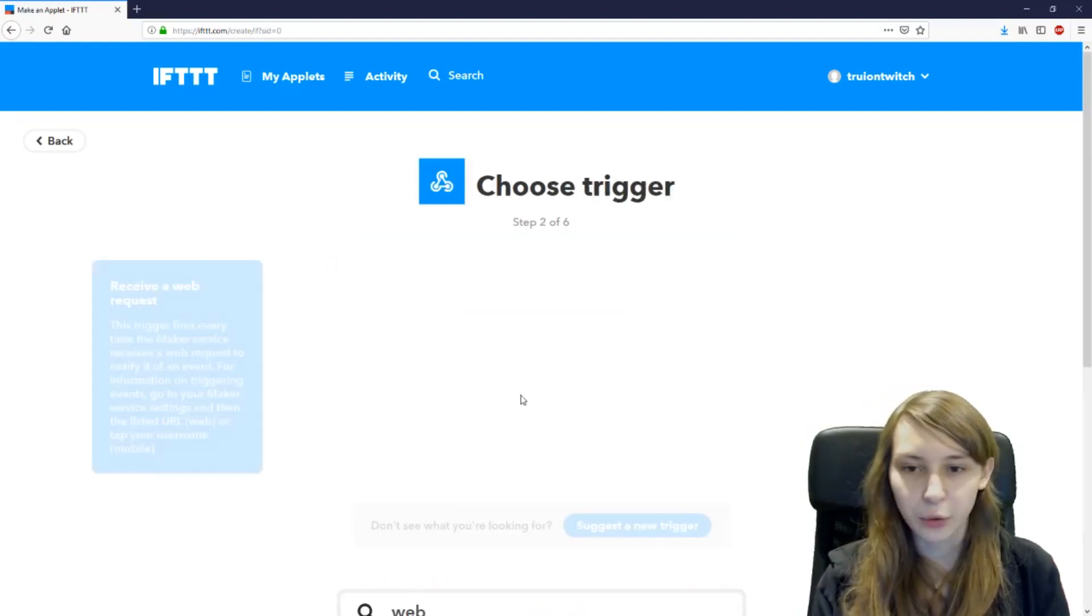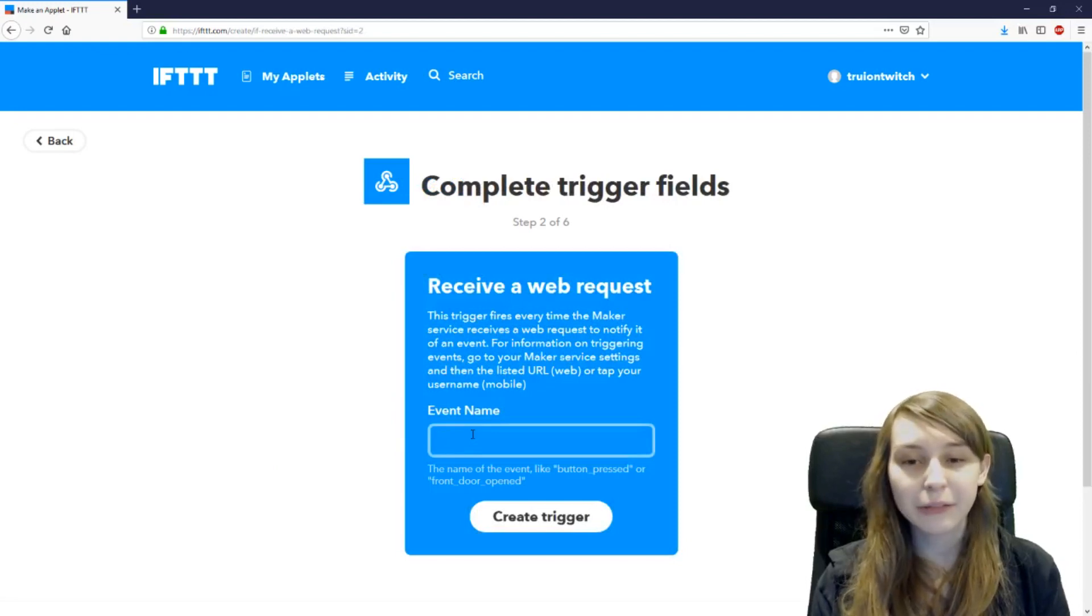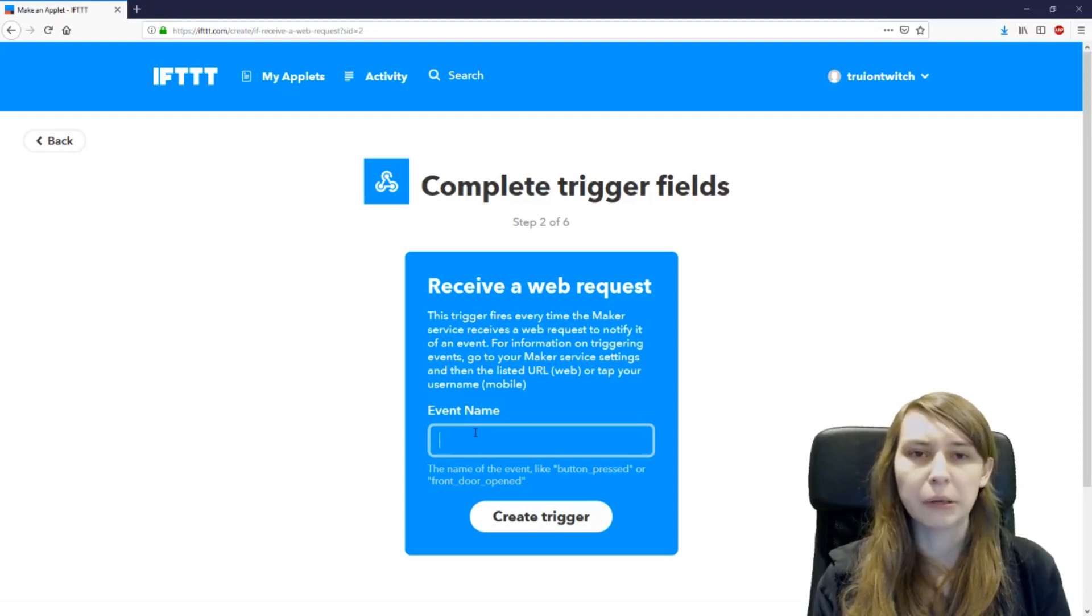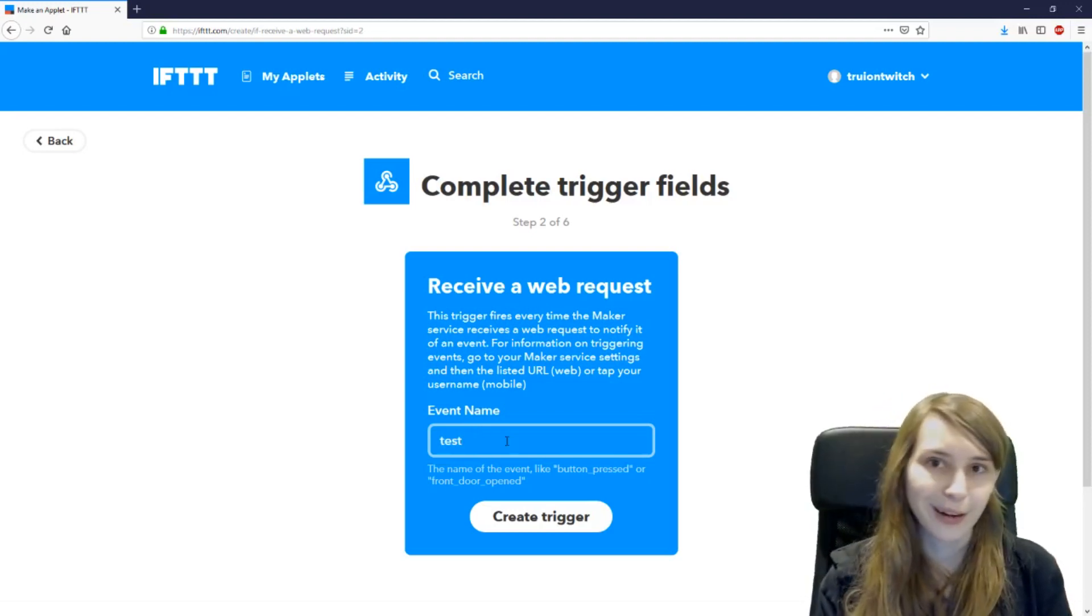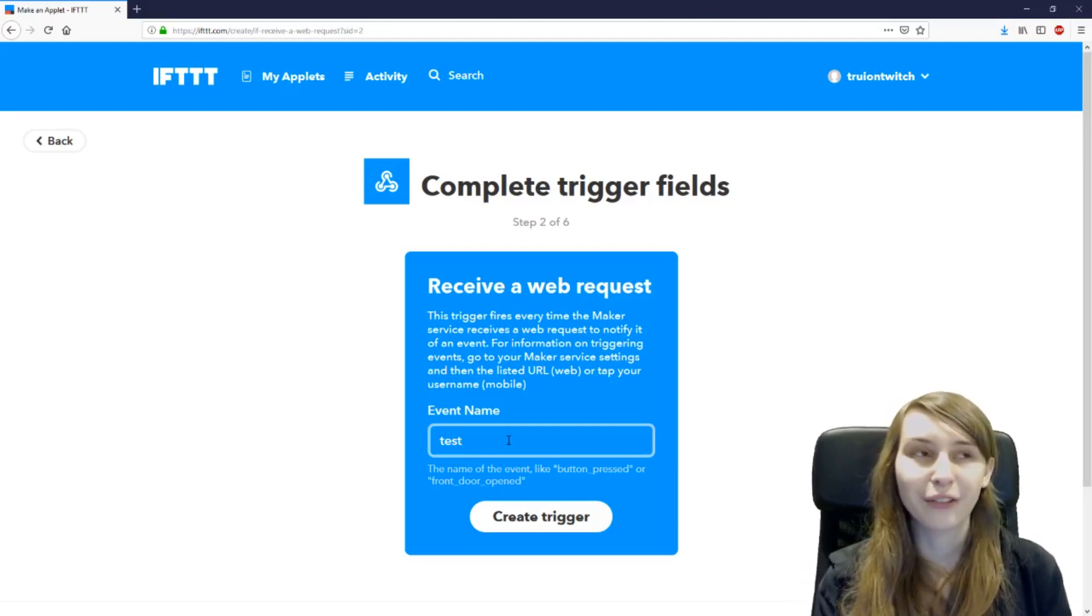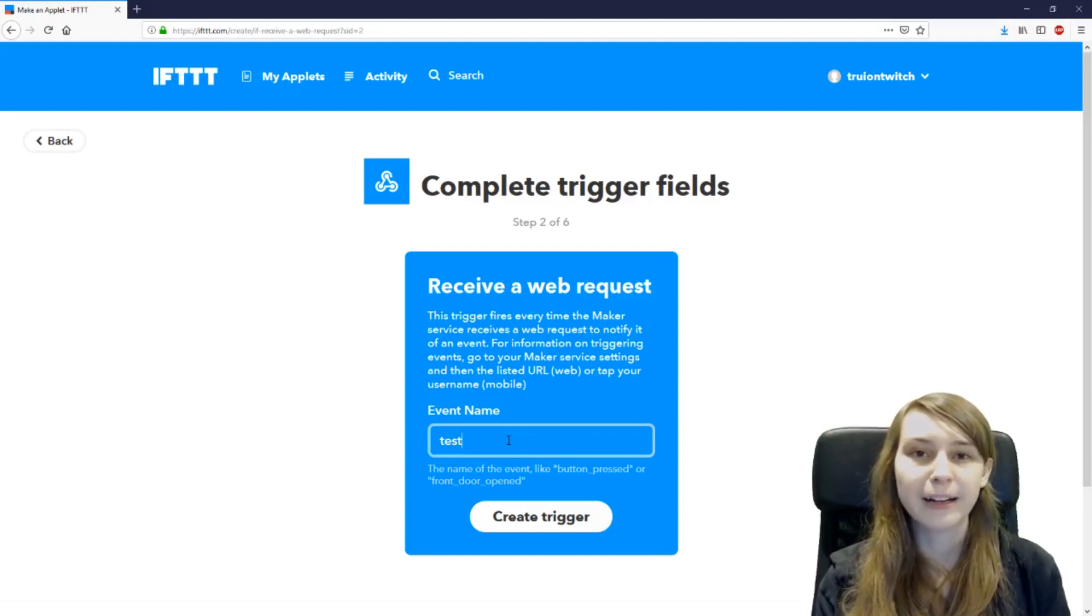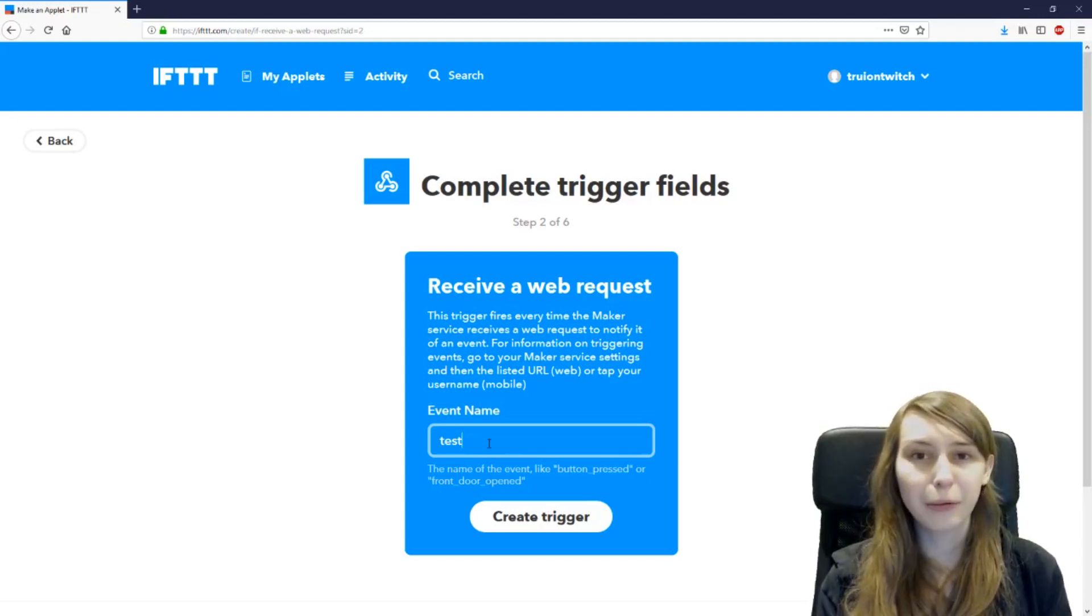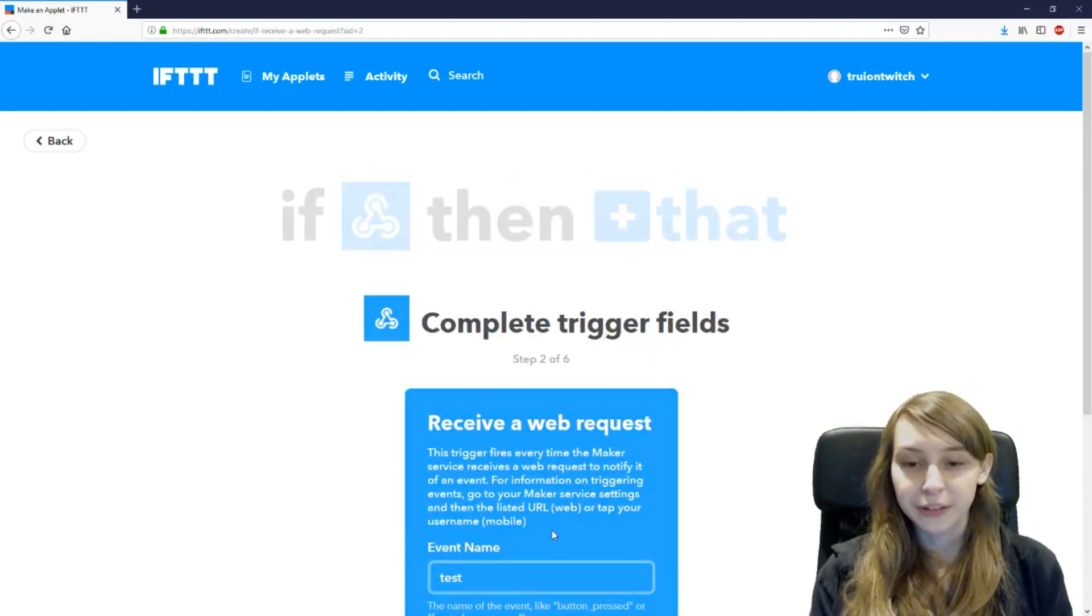So just type webhook. Receive a webhook request. We want to name the event something. It doesn't matter what you name it but that's going to be the name the program is going to use. So let's say I'm going to call it test right now just for my own easiness. But if you want to make it a going live post you can make it going live or if you want to make it anti troll post. I have one against trolls so if I press a button on my stream deck a message will go off in my admin chat tagging all the mods that there are trolls in my channel in twitch. So you might want to make it anti troll or something like that. Then create a trigger.